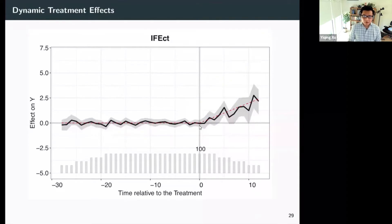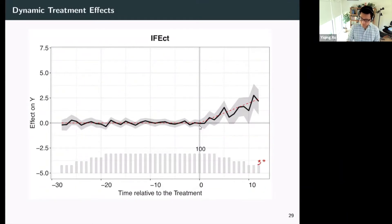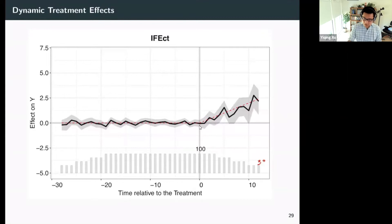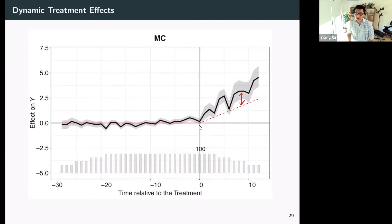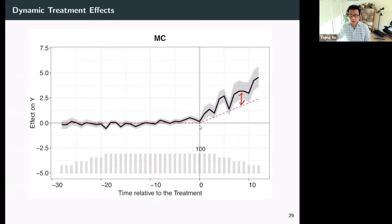If you use the interactive fixed-effect model, it works much better. It's still noisy in the post-treatment period, especially when there are only around 30 units — averaging over 30 units becomes fairly noisy. The 95% confidence intervals are generated by block bootstrap. In the pre-treatment period you don't see such a pre-trend, and with matrix completion the pre-period also looks pretty nice — confidence intervals are even narrower than IFE, maybe a little bit overfitting, because the model is misspecified.